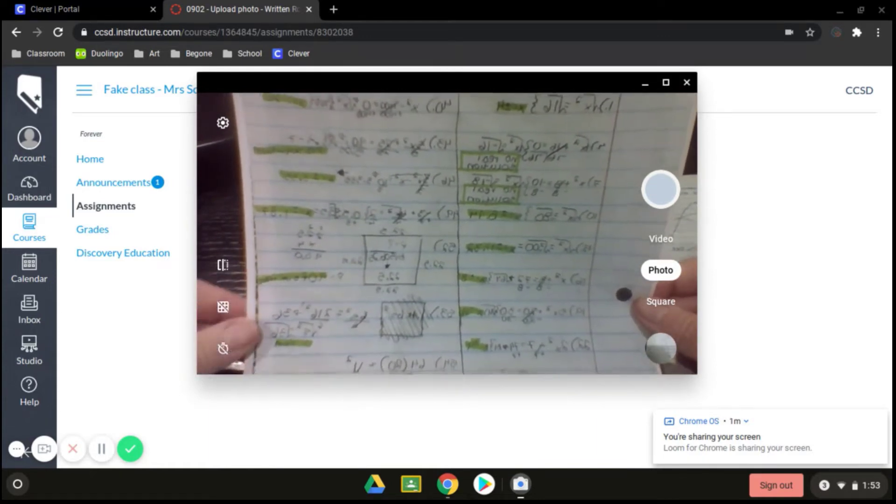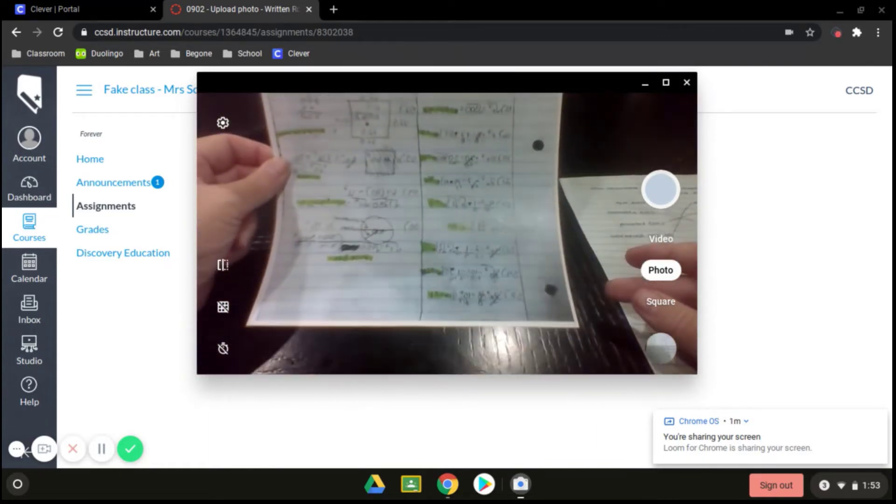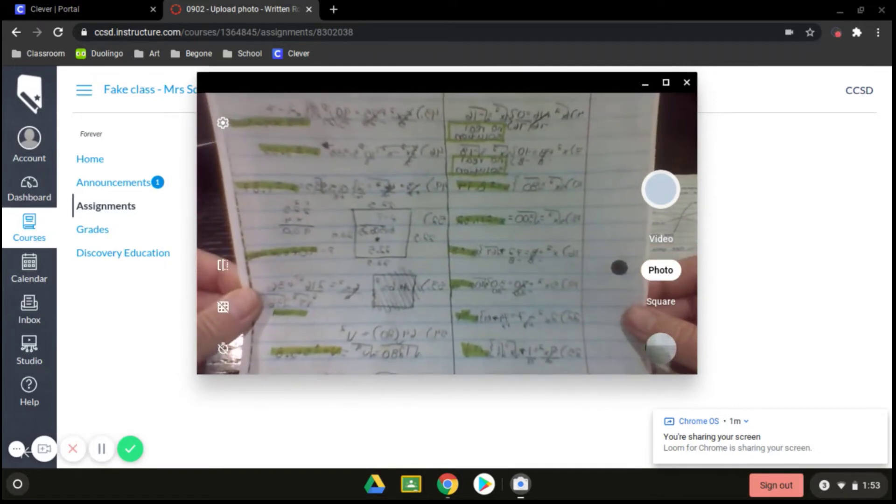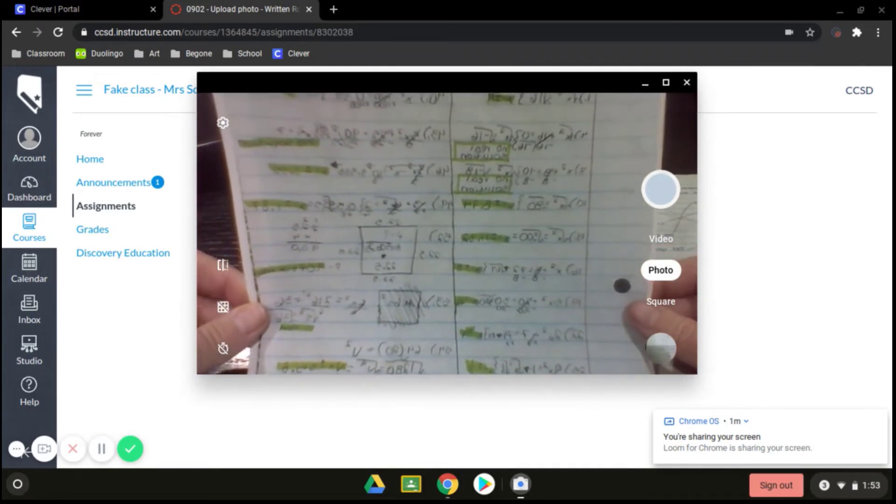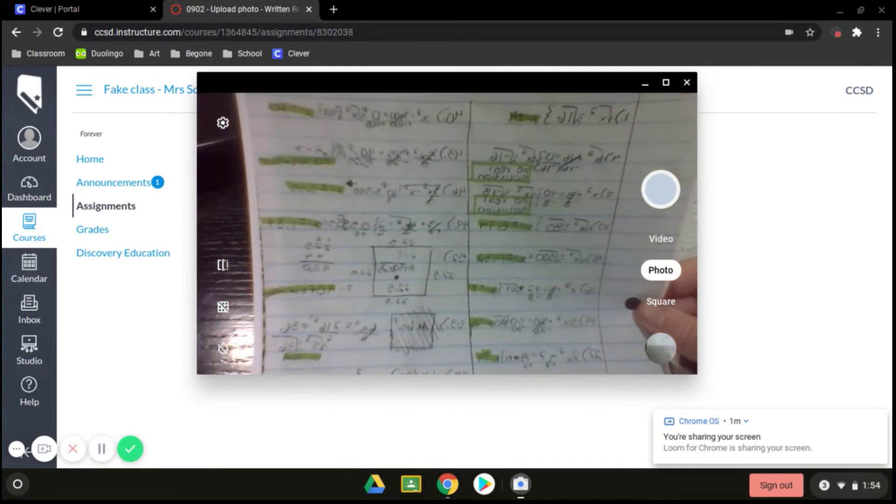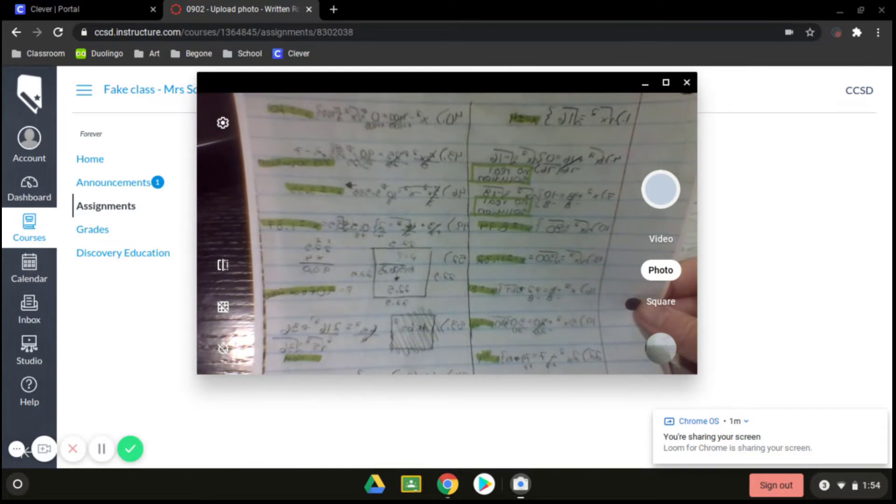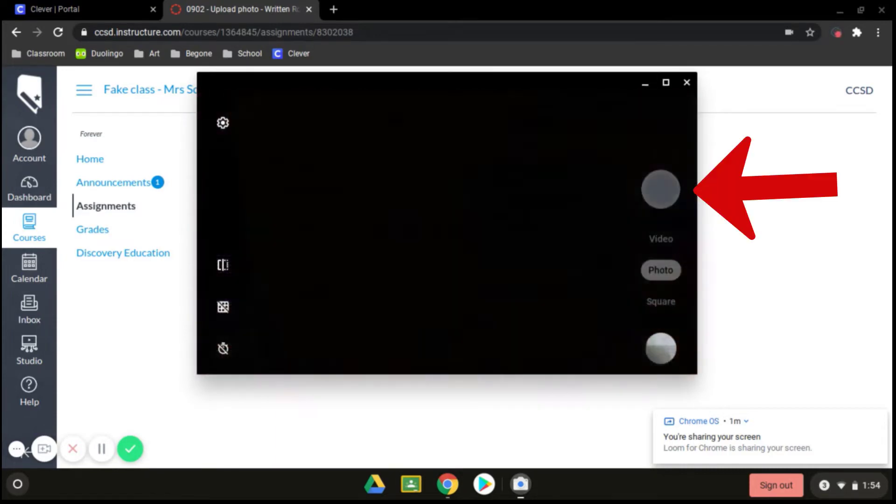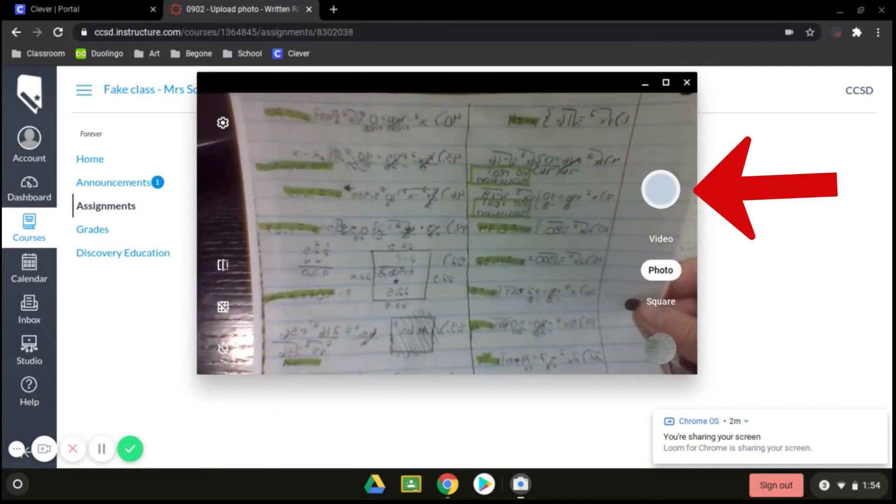You don't want to move it so far away that they can't see it either. So make sure that you're careful with that as well. Once you have the item in your screen view here, you will click on the round circle that will take the photo of the item.